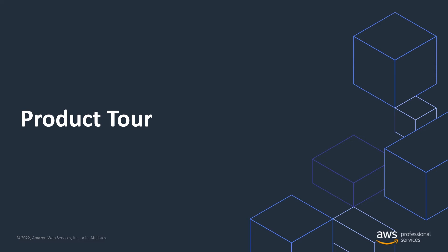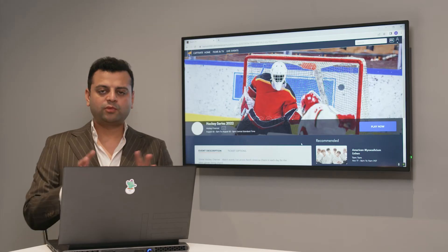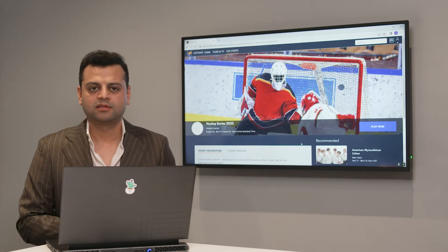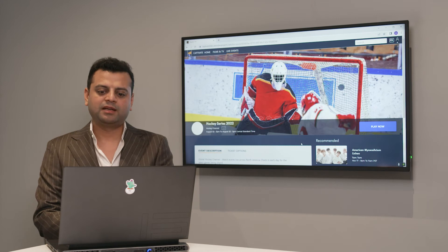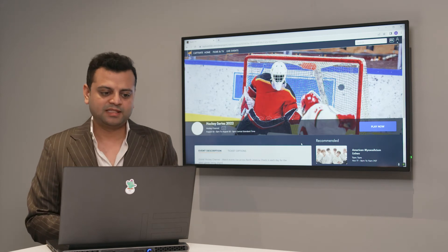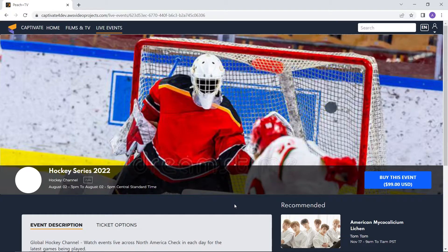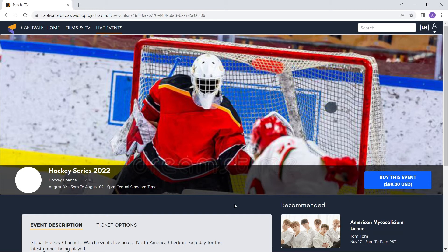Now, let's have a product view. Let's talk about live events. Everybody loves sports, but let's take an example of live event. Let's say we have a hockey game going on. It is going for $99 and a customer wants to buy that event.